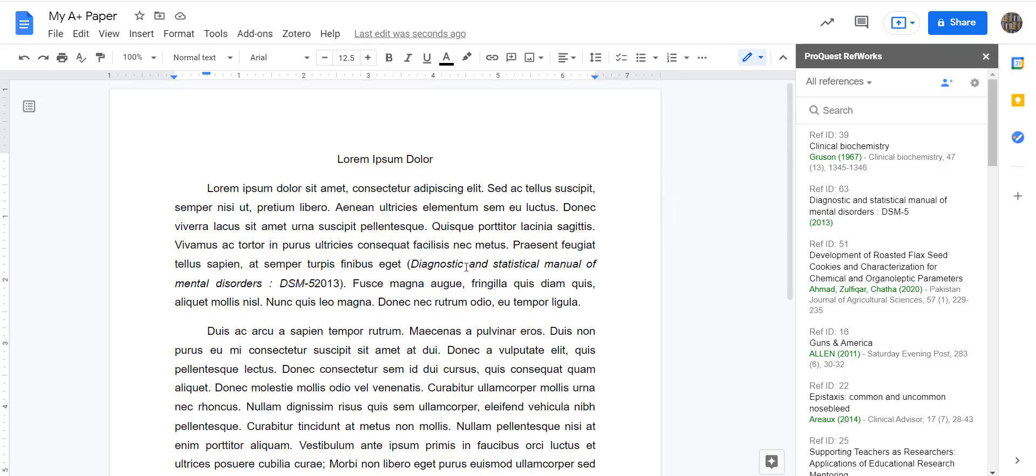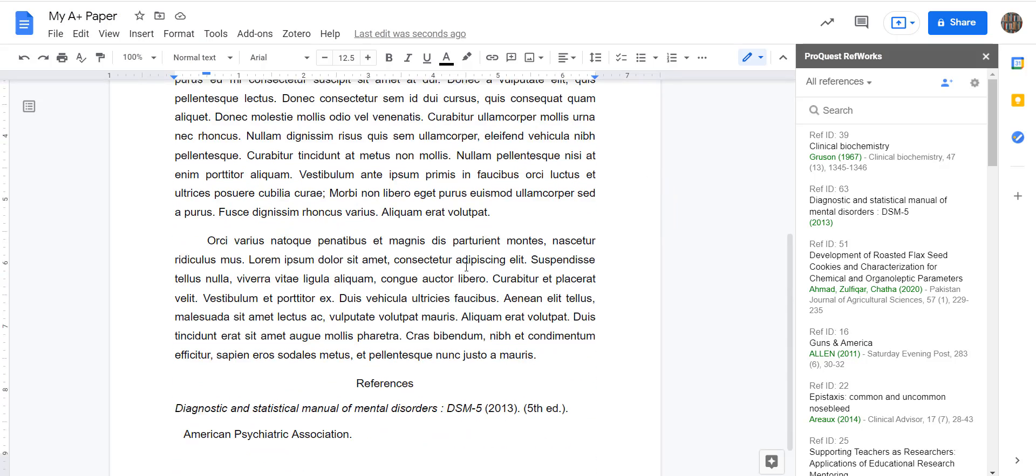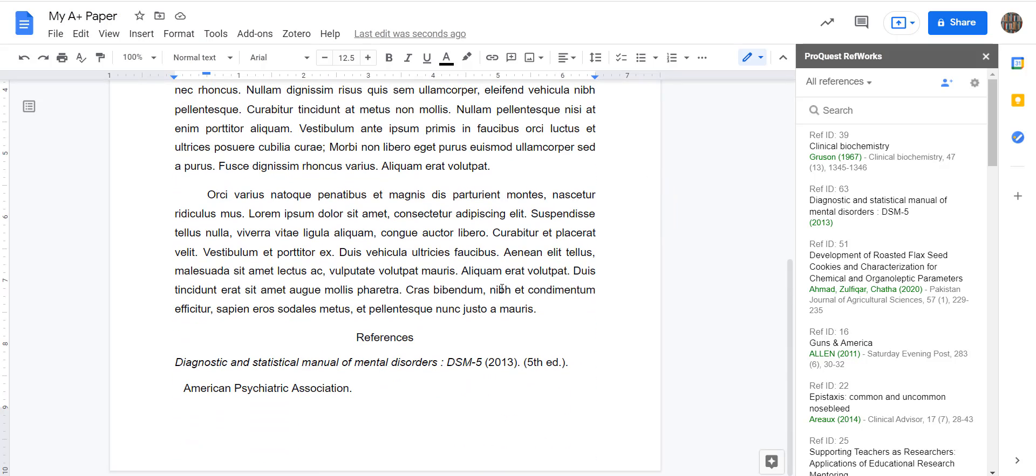So I've got the citation listed here, in text, and then it adds it to a reference list at the bottom of my paper.